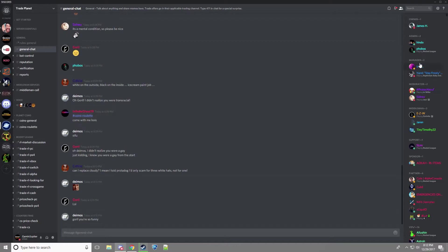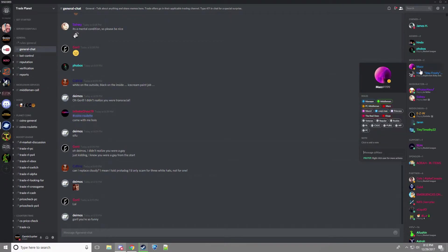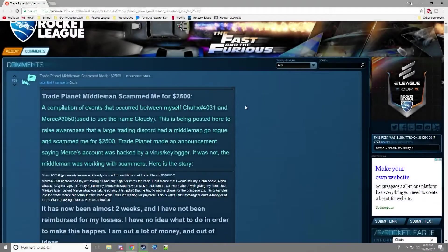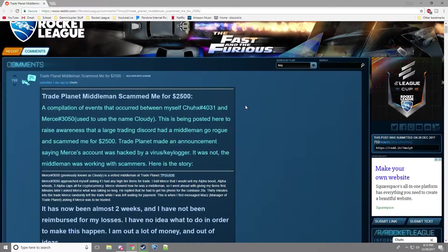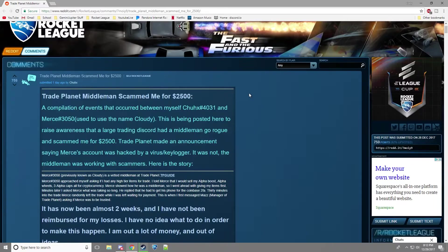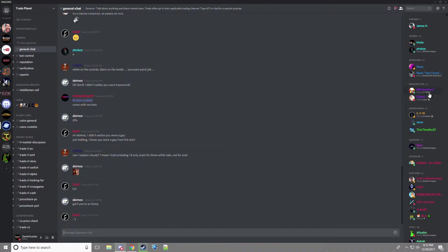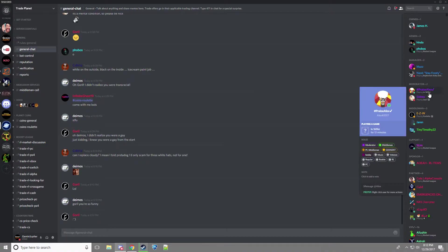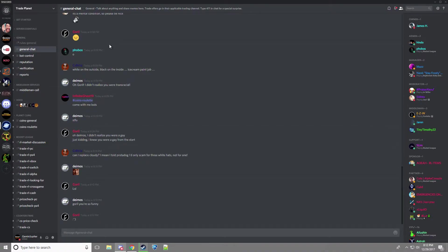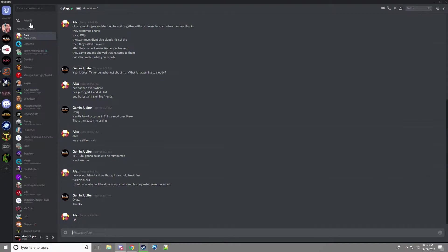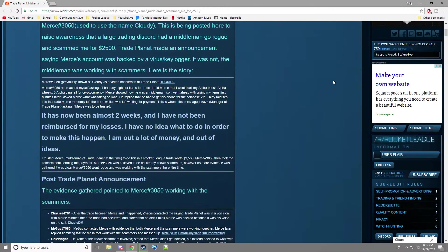He asked saying if he was working with scammers. I talked to a mod, Praise Alex aka Alex, about it. And he said he doesn't know what will happen and he may or may not be reimbursed.